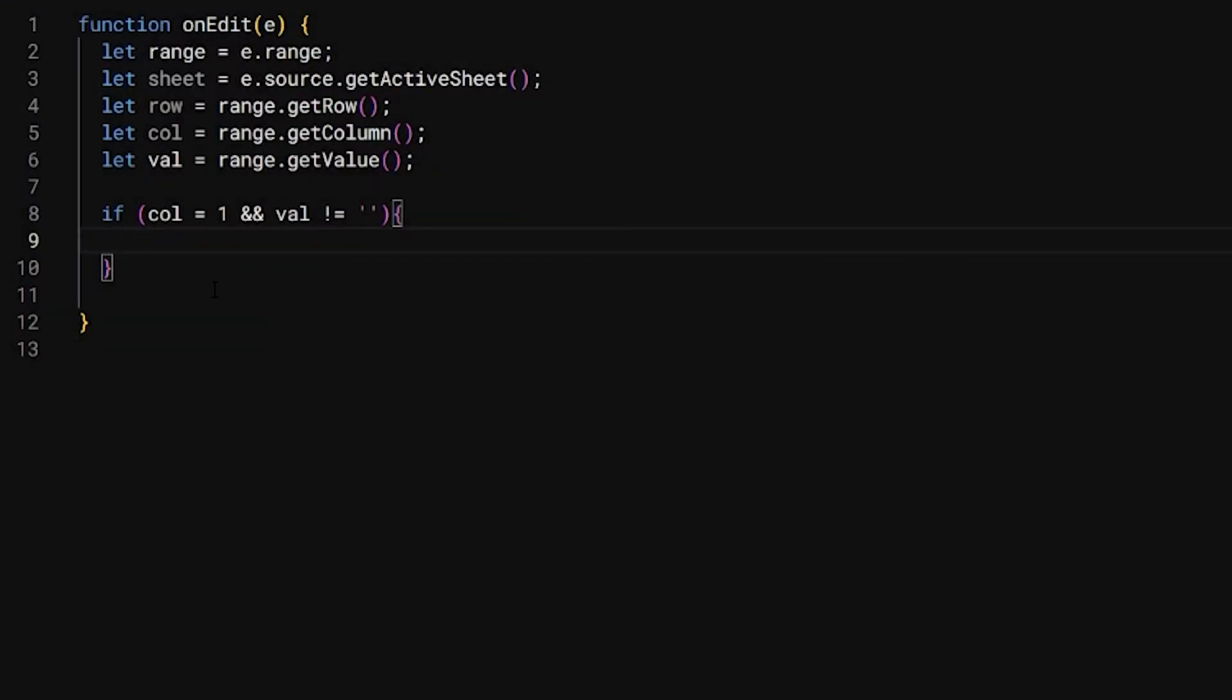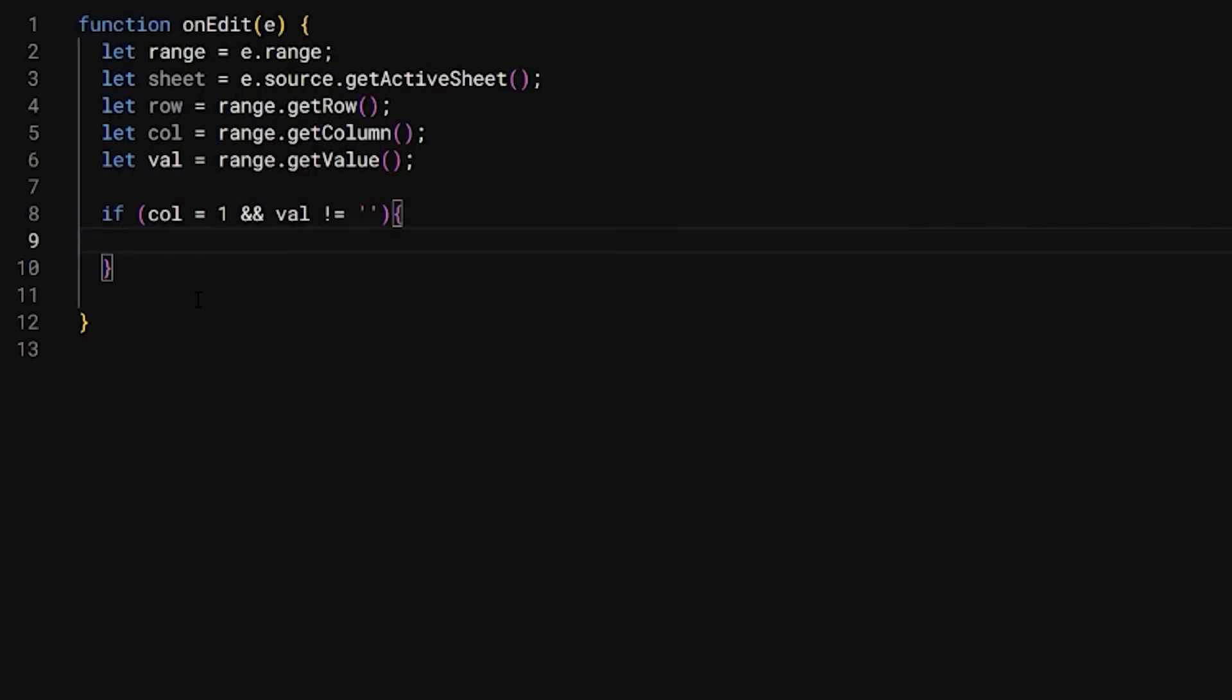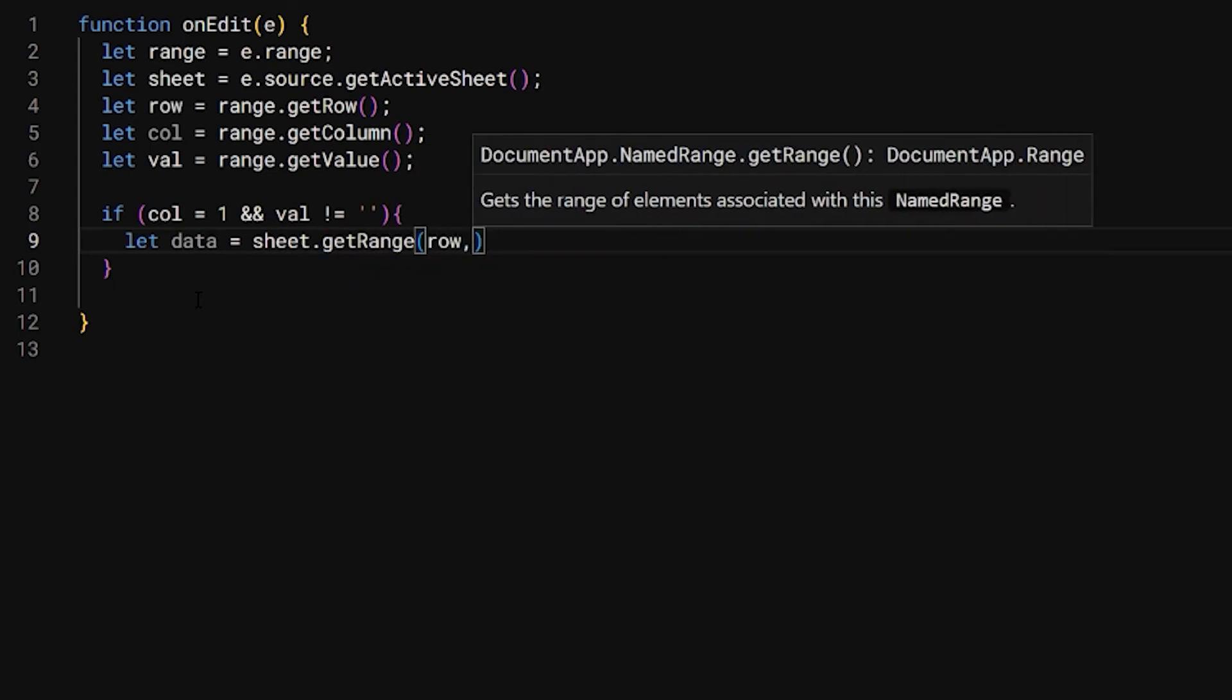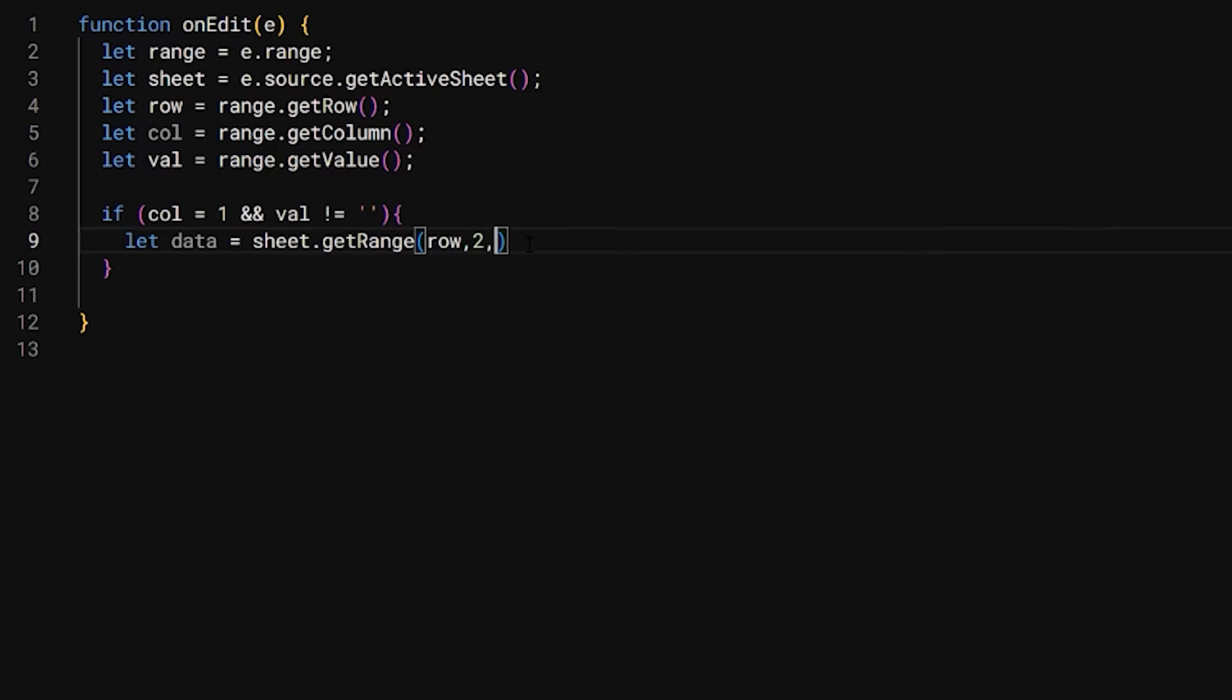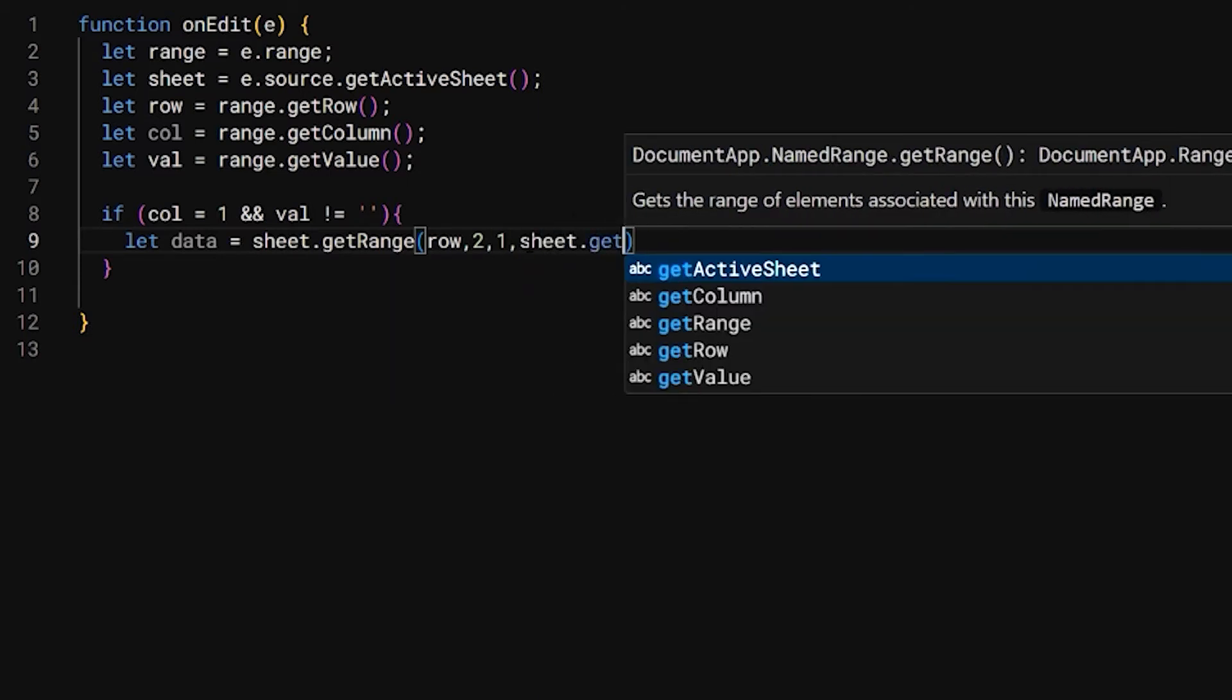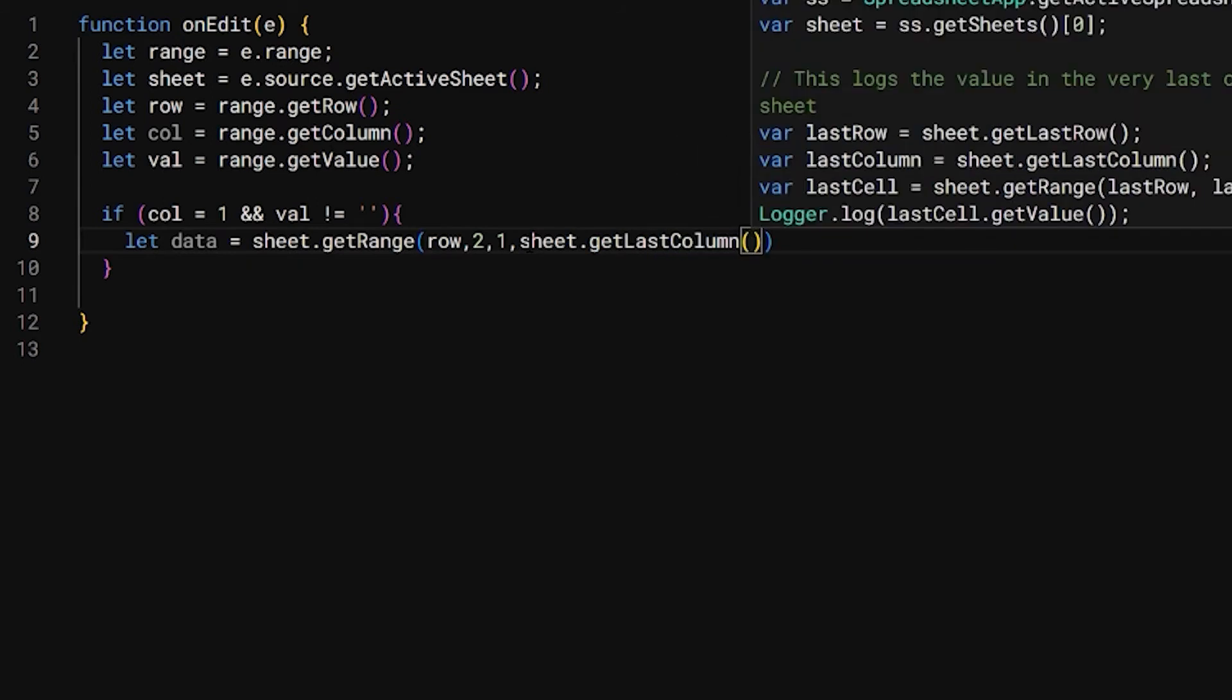So if you deleted something, for example, it's not going to trigger it. So within that, first of all, let's get that row of data. We need to get this data so we can get it moved down. I'm going to declare a new variable, let's call this data, and sheet.getRange. Within this, we're going to grab that row that we already have right here. Then we're going to start at two, and then we're going to do one row, and then we need the last column. So let's just do sheet.getLastColumn.